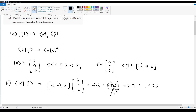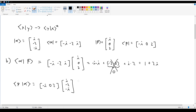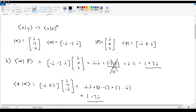Similarly, for the inner product of beta with alpha — reversed order — bra beta is negative i, 0, 2, multiplied by ket alpha which is i, negative 2, negative i. This gives: negative i times i, plus 0 times negative 2, plus 2 times negative i. That's positive 1 plus 0 minus 2i, giving 1 minus 2i. These are indeed complex conjugates of each other, confirming that ⟨α|β⟩ equals ⟨β|α⟩* as required.